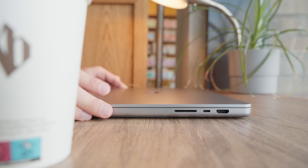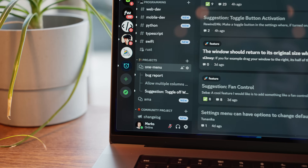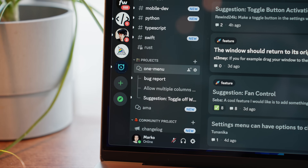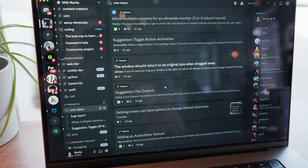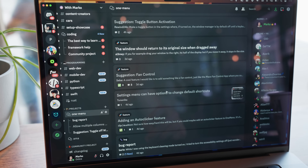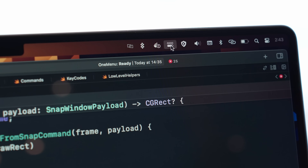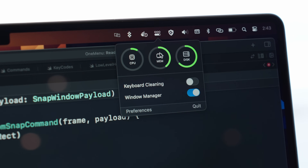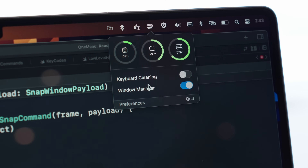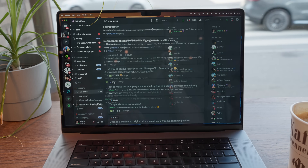I'll get the chance to show you around the codebase a little bit more. Recently we all created a whole bunch of feature requests on the Discord server and I feel the obligation to make some progress on that. So One Menu, for those of you who don't know, is a free window manager for the Mac that I've been working on for a while.